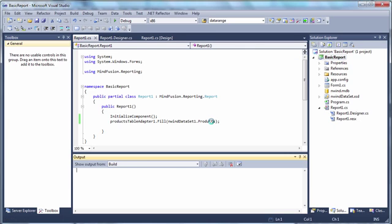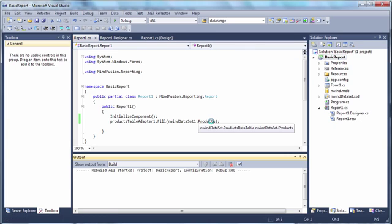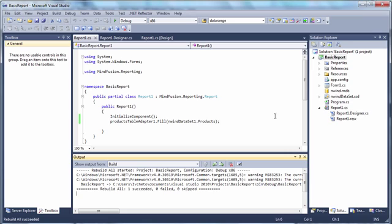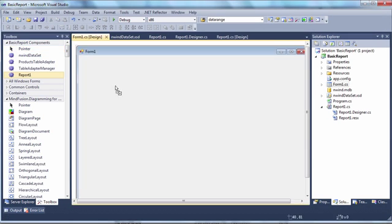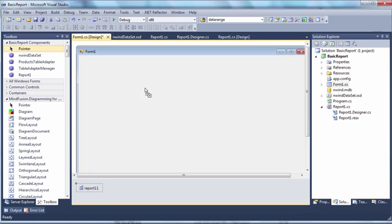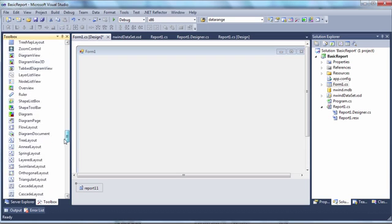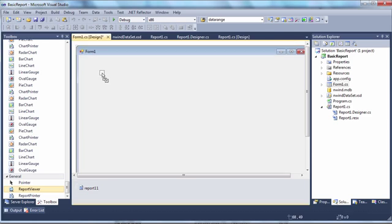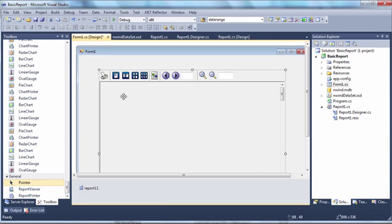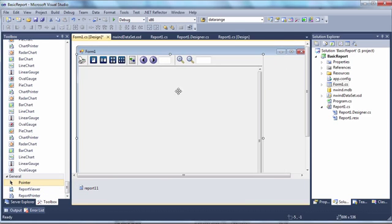We build a project and the report class appears in the toolbox. We go to the form and add the report one class, an instance of our report is created. Next we add a report viewer.